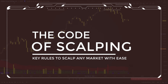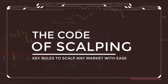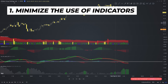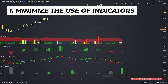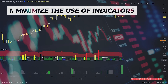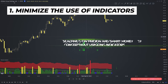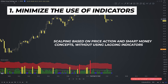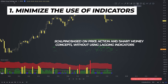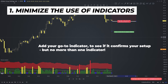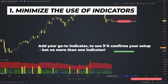Now, if you want to scalp the market successfully, you must follow some rules. The first rule is to minimize the use of indicators. It may be tempting to add a couple of indicators to confirm a setup, but you should avoid this. As a scalper, you want to catch minor movements and make quick decisions — I prefer scalping based on price action and smart money concepts without lagging indicators. If you find a setup and you're not sure if it's worth taking, add your go-to indicator to see if it confirms your bias — but that's it, don't overdo it.